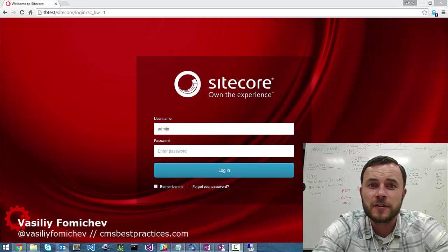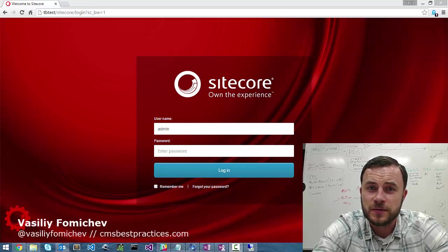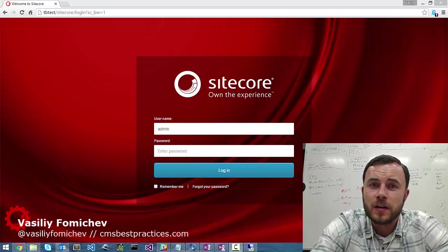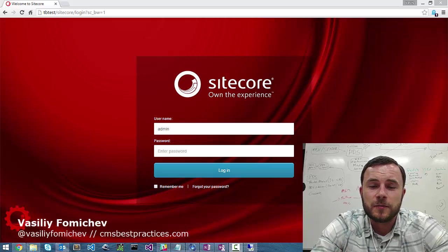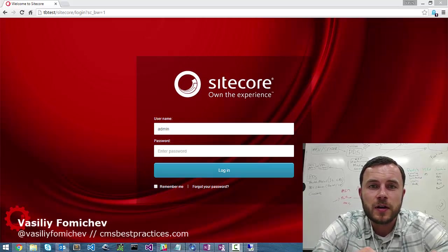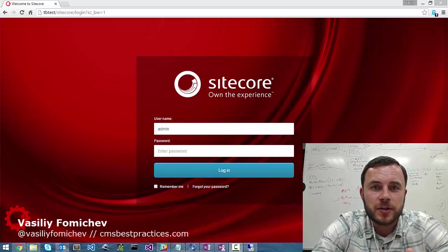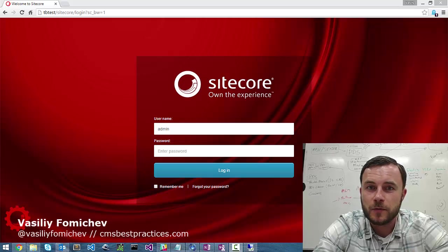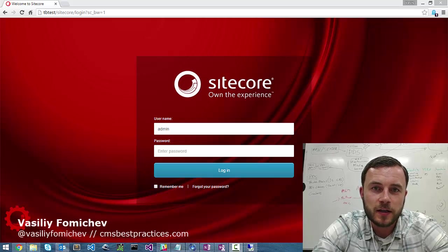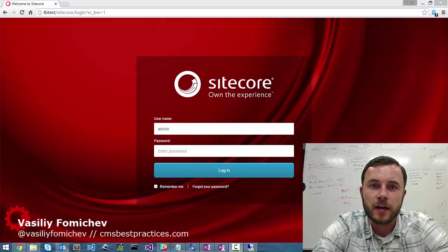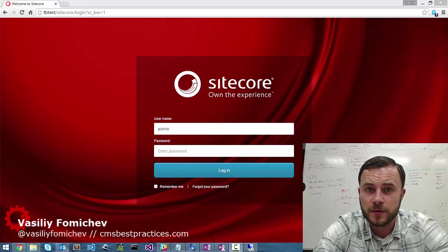In the first video I want to cover the Sitecore field help messages. And so what are these help messages? Sitecore provides a way to add additional information about a field in three ways. There is a Sitecore help link, short help description, and a long help description.